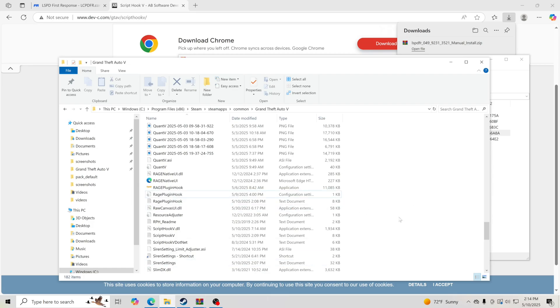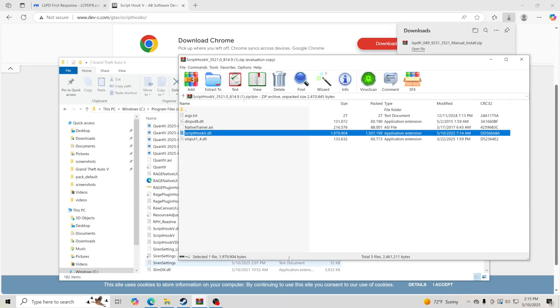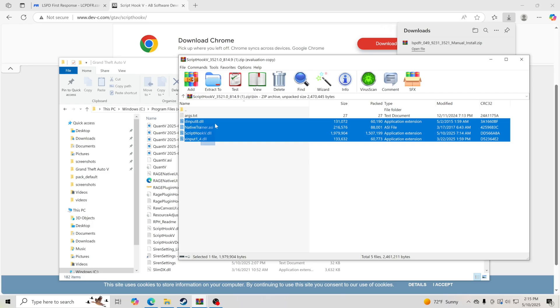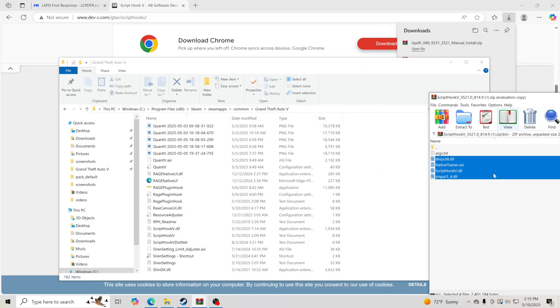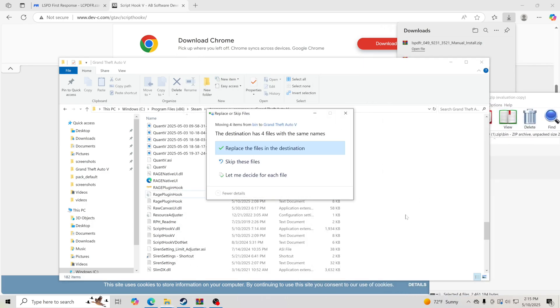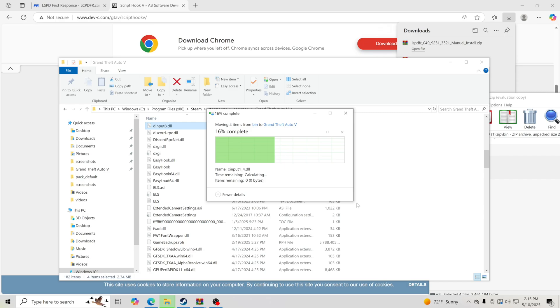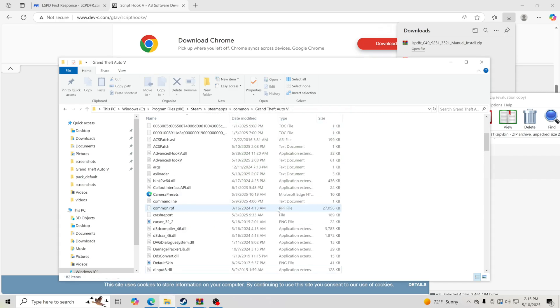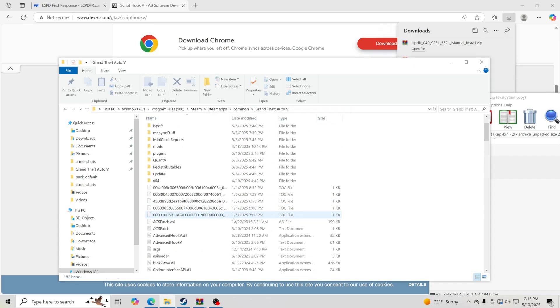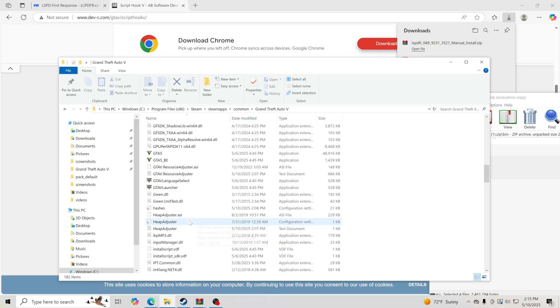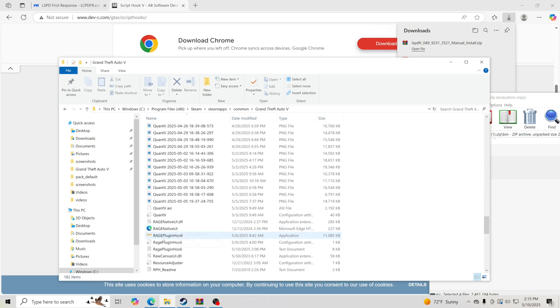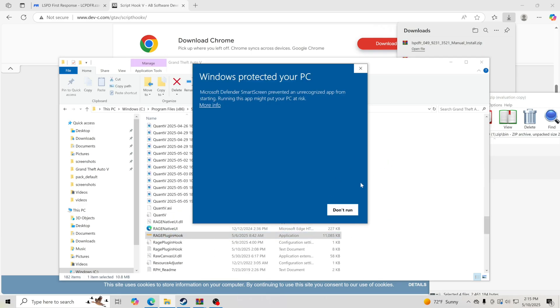You guys can just drag and drop all of them in there if you're really worried about it. It's not going to hurt anything. Just drag and drop all files in there, replace the files in the destination. We should be able to just go to Rage Plugin Hook and double click on it, and it should open it up for us.